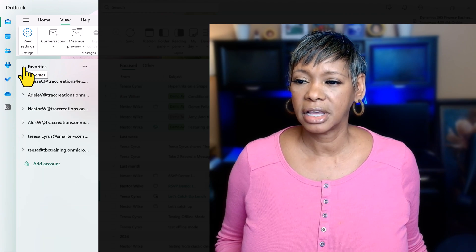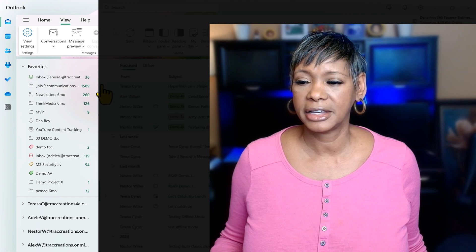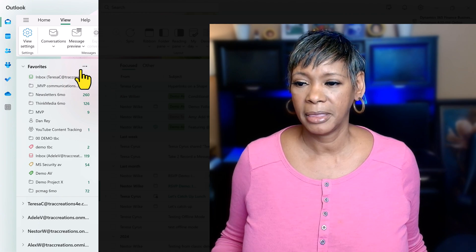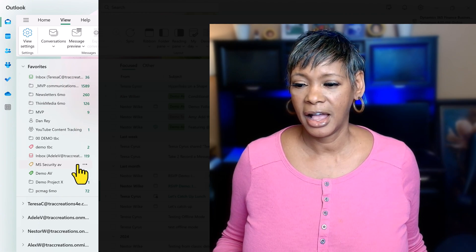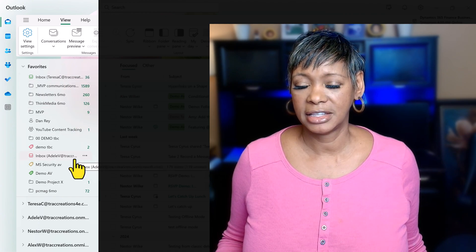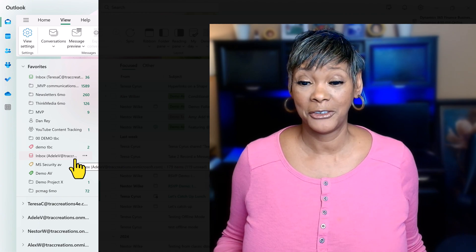If I want to look at my favorites, I go ahead and expand them, find Teresa, find Adele, and I am good to go.